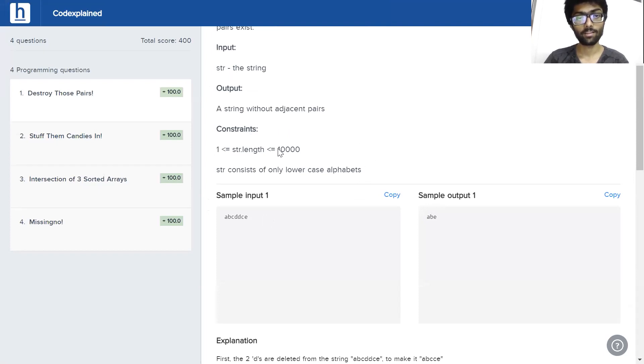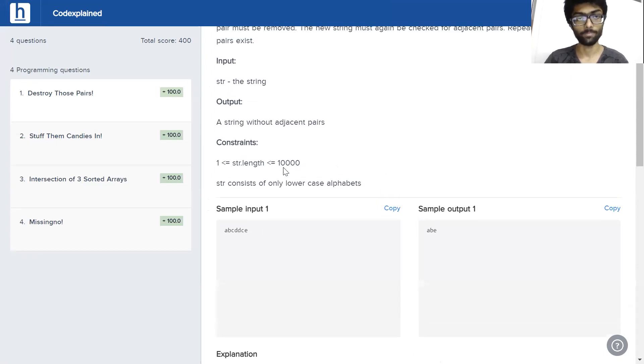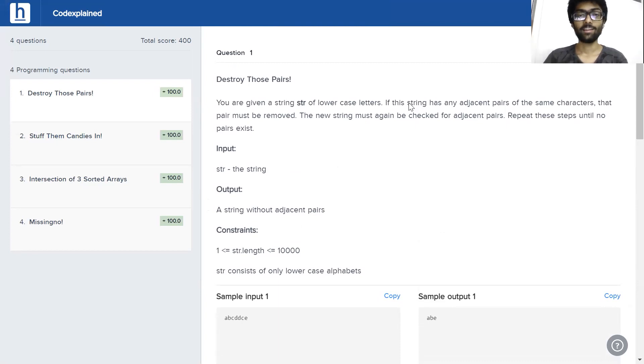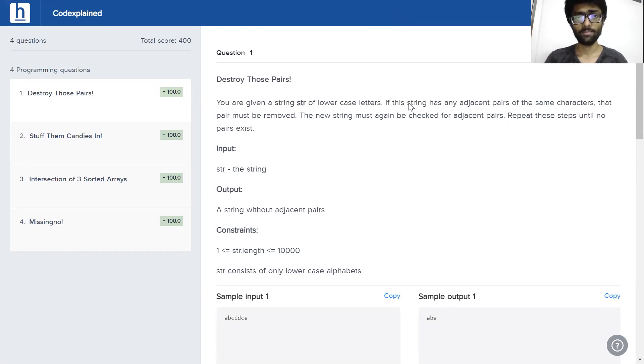Constraints. The length of the string is between 1 and 10,000 and there are only lowercase alphabets in it. All right, good. Now I'll leave the screen open, destroy those pairs, soak the question in, think about it, write it down somewhere if that helps you out and we'll get back to it shortly.